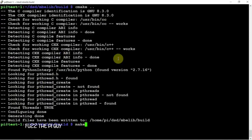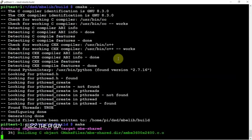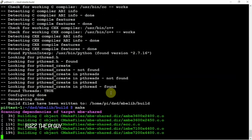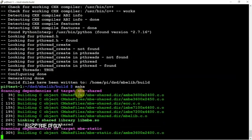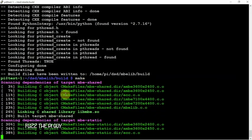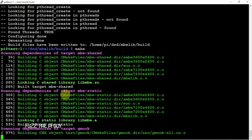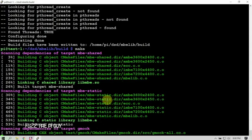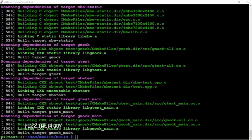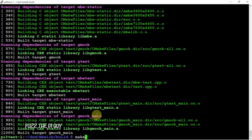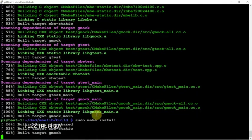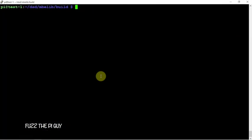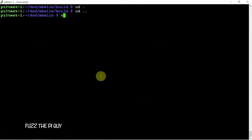So we'll do a make. This one won't take very long. All right, so now that that's done we can do a sudo make install for that. Clear that, and like I said, we'll back up into the DSD directory.